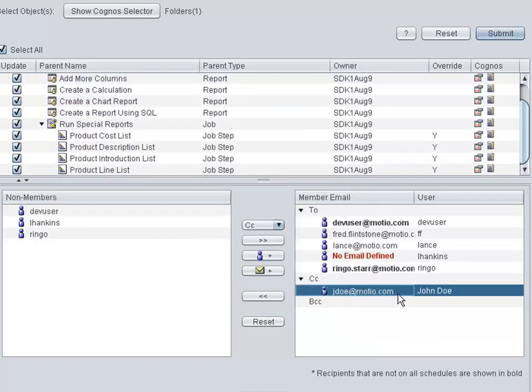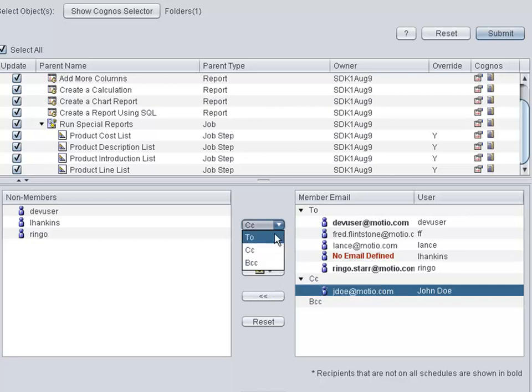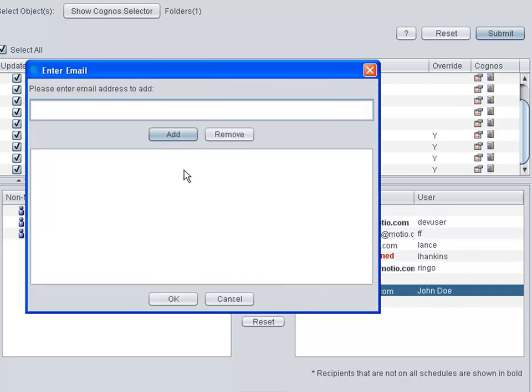To add individuals not on your user list to become recipients, just click the email icon and type in their email addresses.